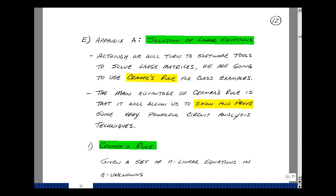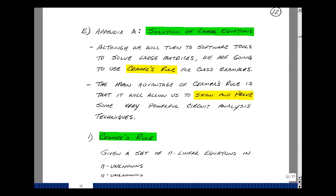This lesson deals with the solution of linear equations. You can find these notes in the ECE 201 eBook in Chapter 3 starting on page 12. Although we're going to turn to software tools to solve large matrices, we're going to take a look at a thing called Cramer's Rule for solving our class examples. This will allow us to show and prove some very powerful circuit analysis techniques and algorithms.